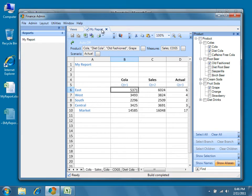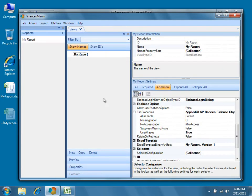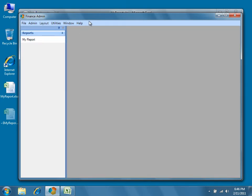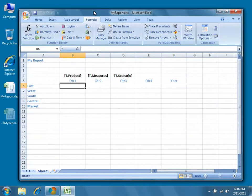Before we finish, let's say that we wanted to make a change to the Excel template. For example, let's say that we want to change the color of our row and column headers. Go ahead and return to Excel.